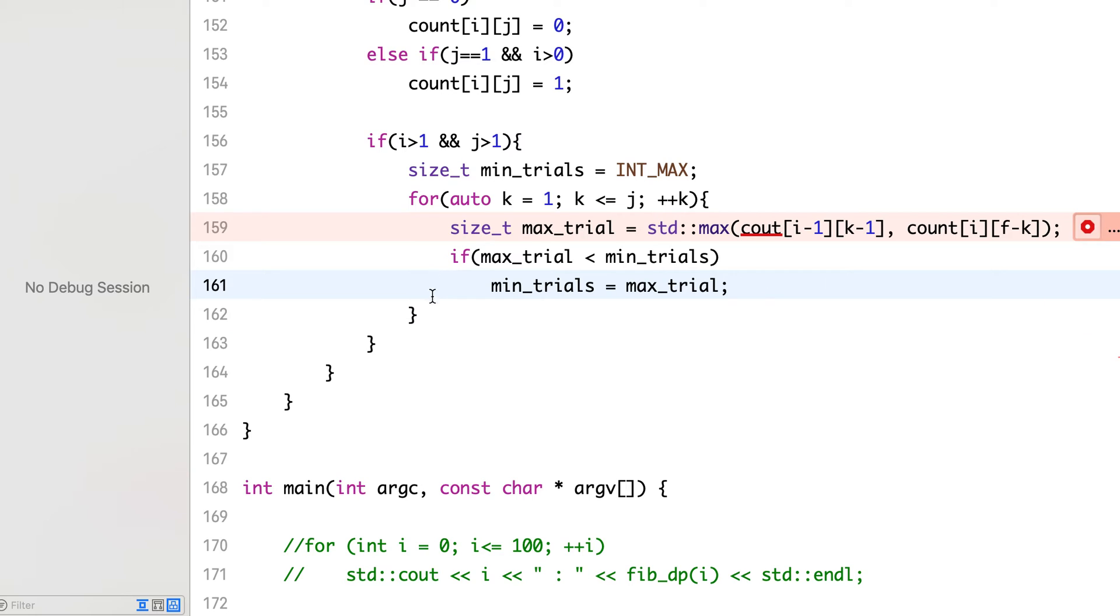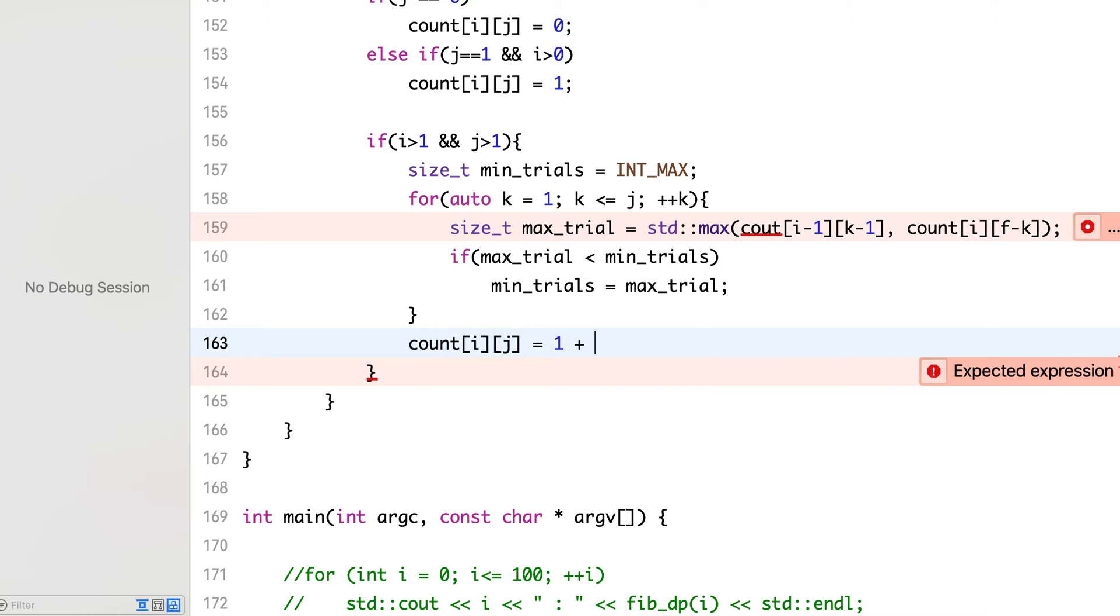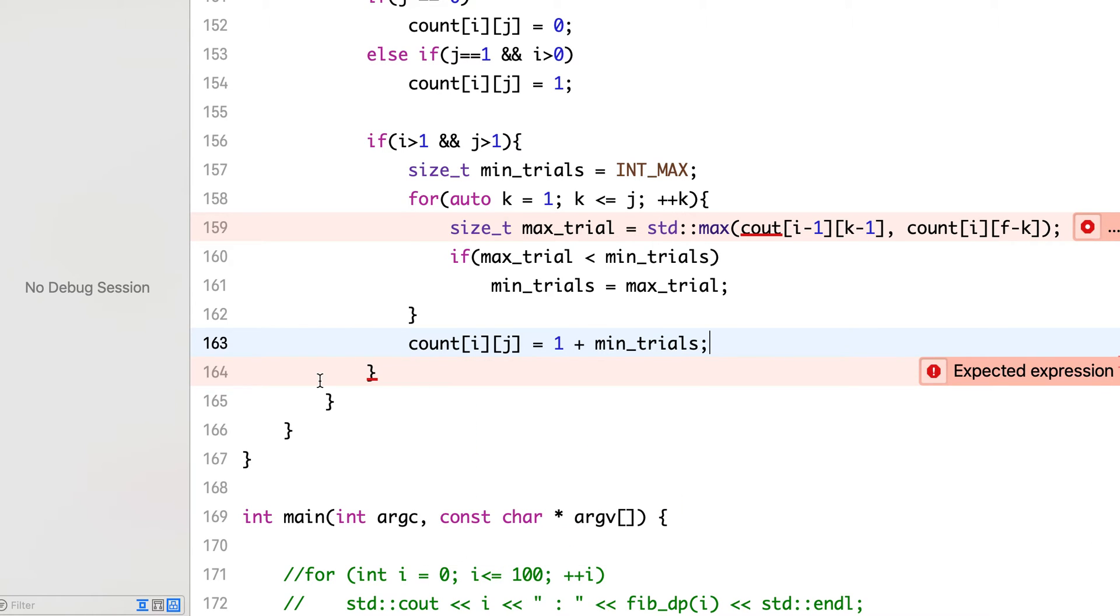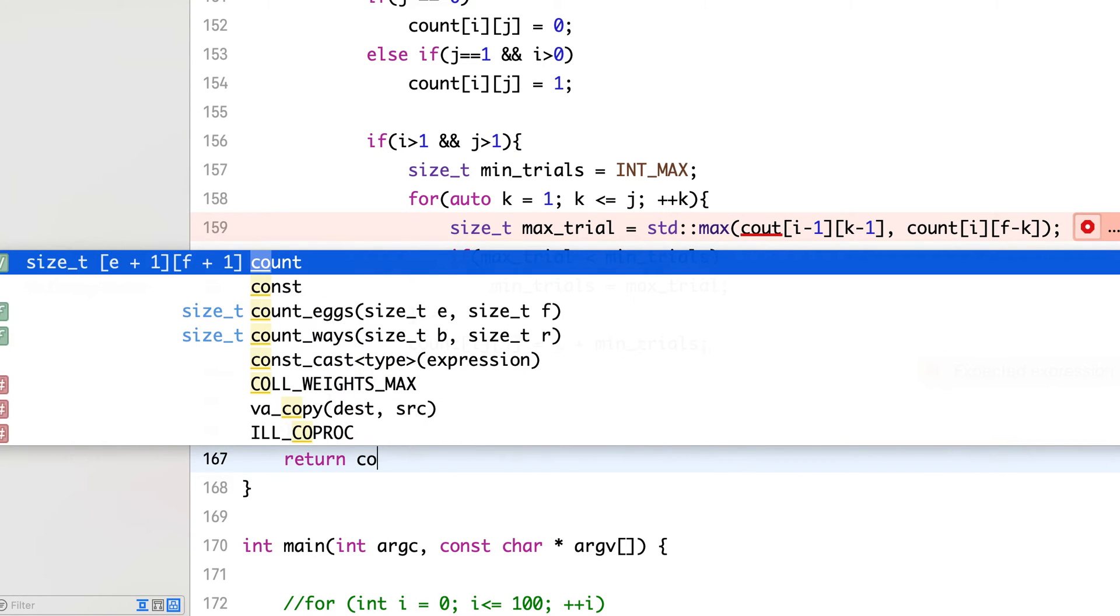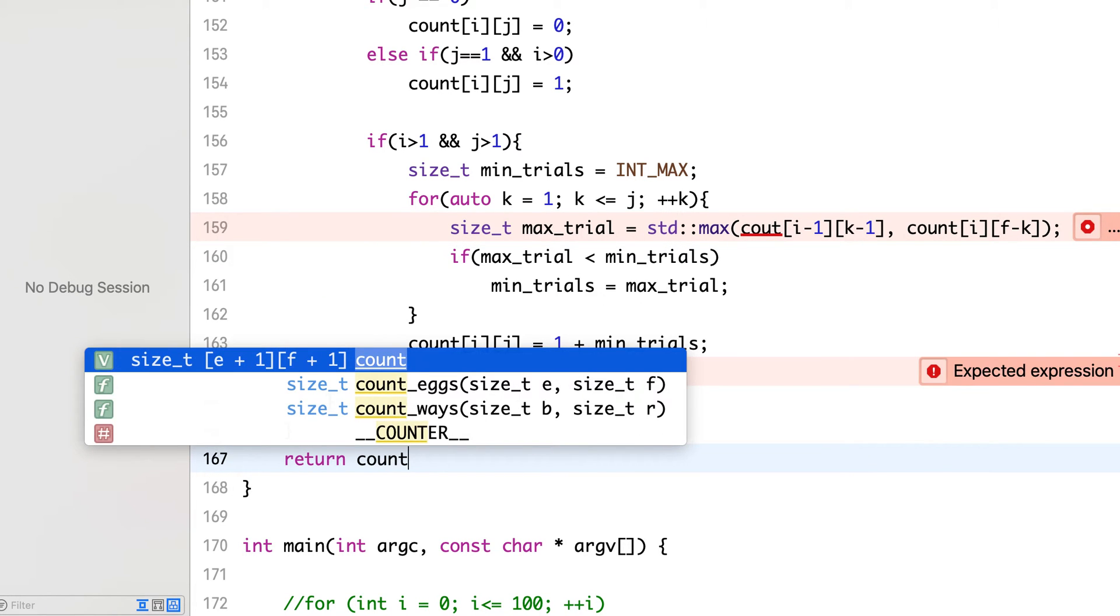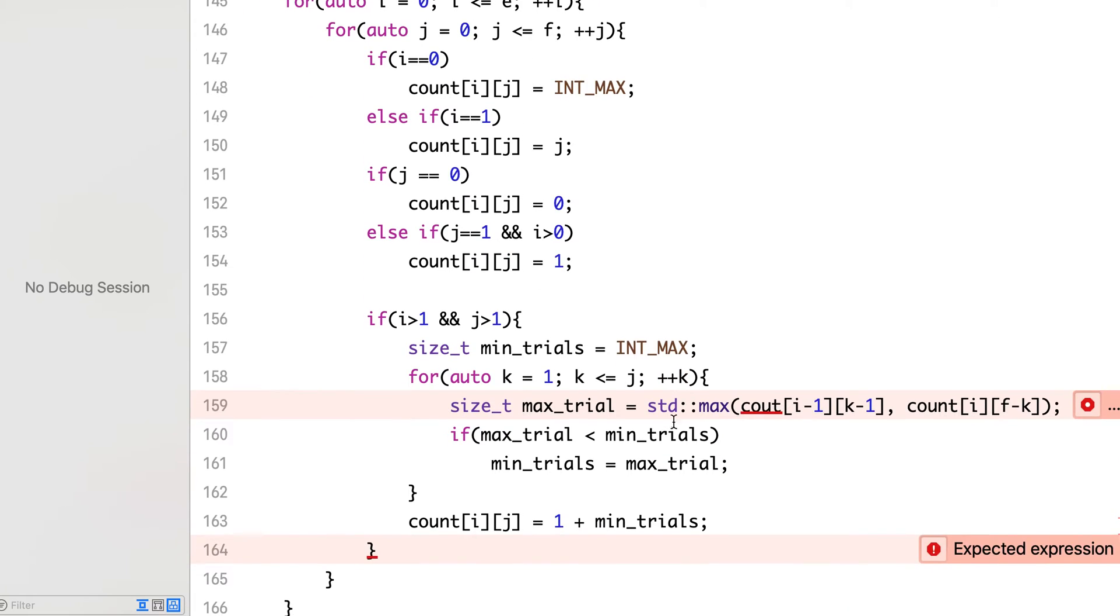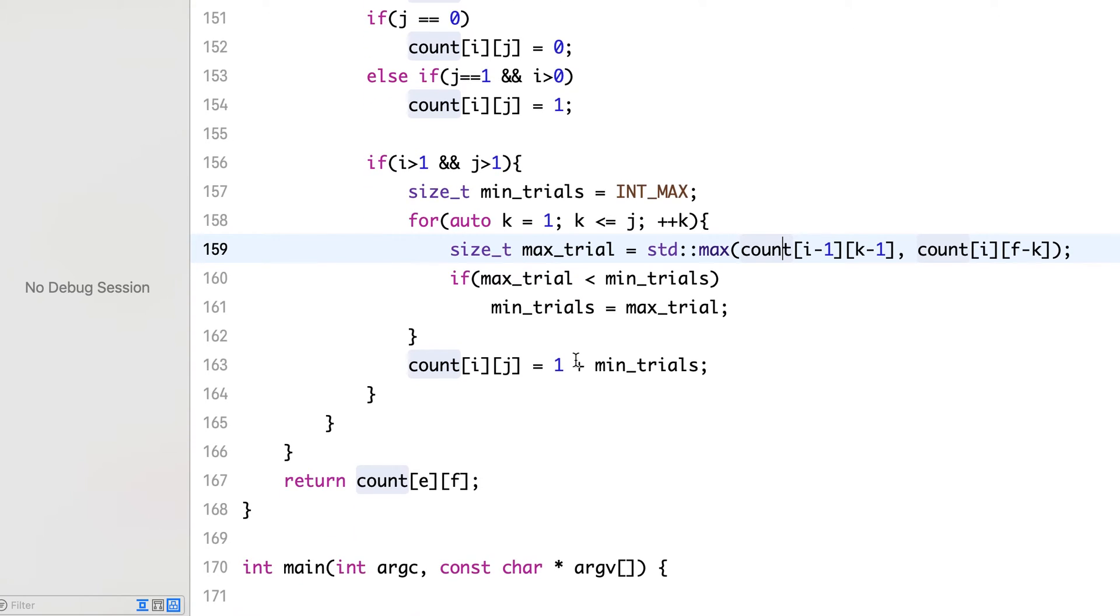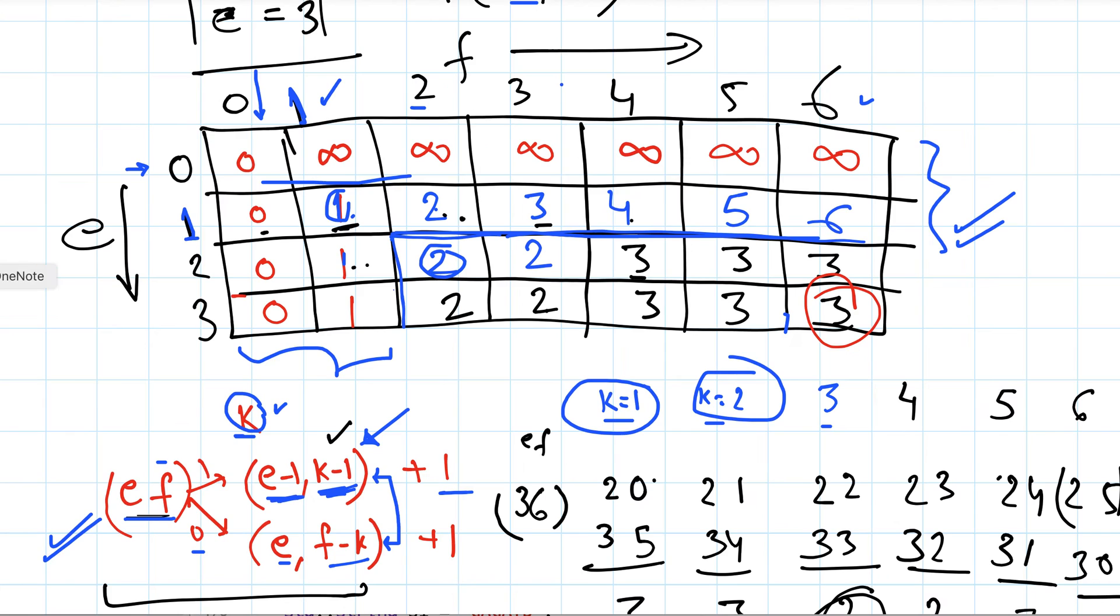And once we are done with all the k's for fixed i and j, we will update the count[i][j] to equal to 1 plus min trials. And finally we can return count[e][f]. So we will return the ef column - that is this cell, this is the answer we are looking for.